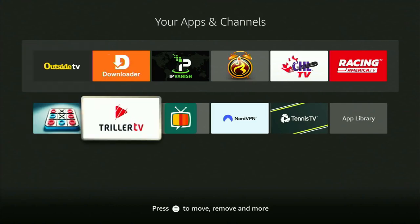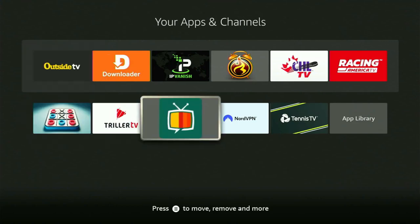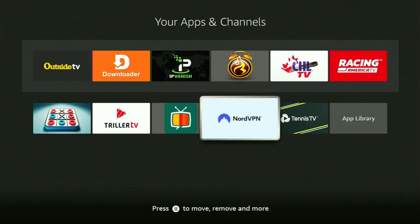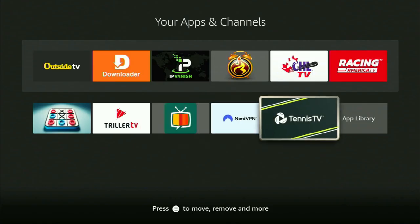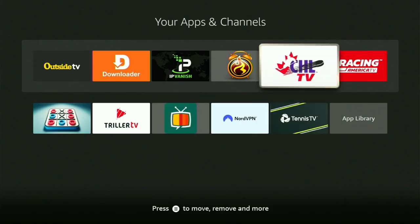Hey, how's it going? Today I'll show you how to get the Sports Fire app to your Fire Stick or Android TV. The whole process is pretty easy and will take you only a couple of minutes.